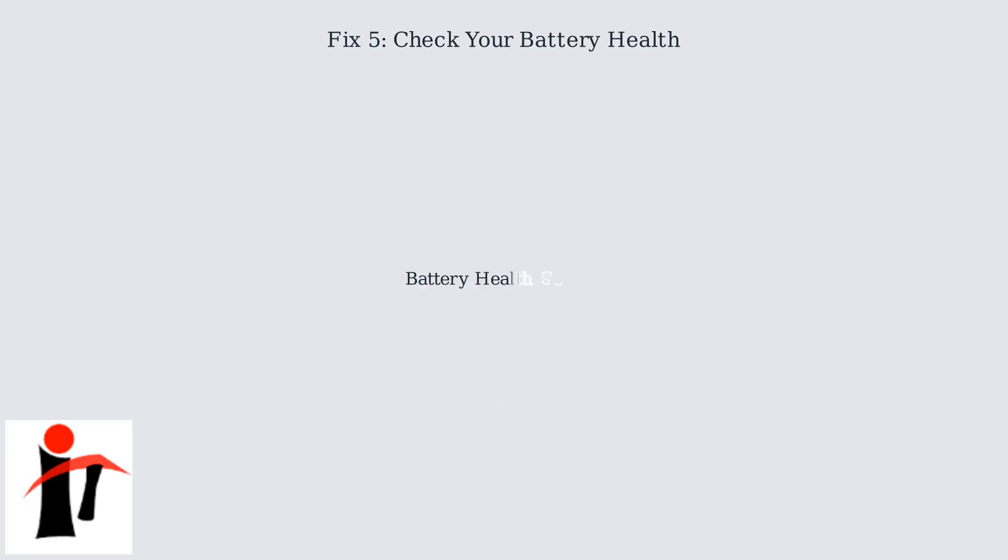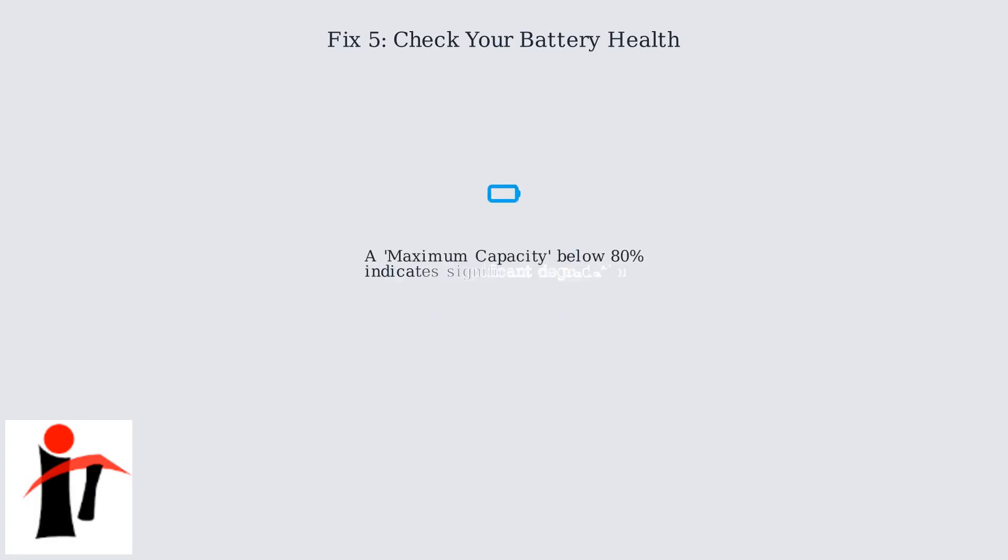Select Battery Health to view detailed battery information. Look for the maximum capacity percentage. A reading below 80% indicates significant degradation, suggesting it might be time for a battery replacement.